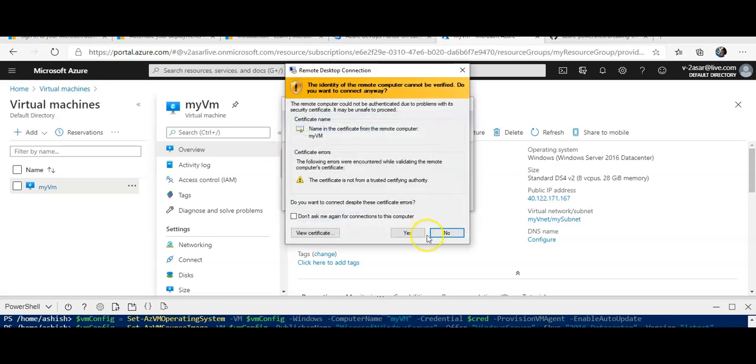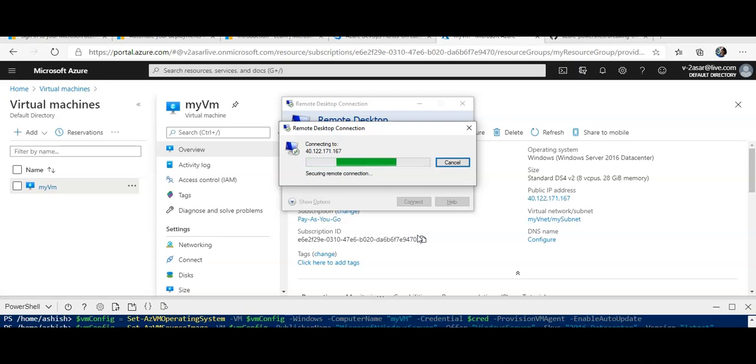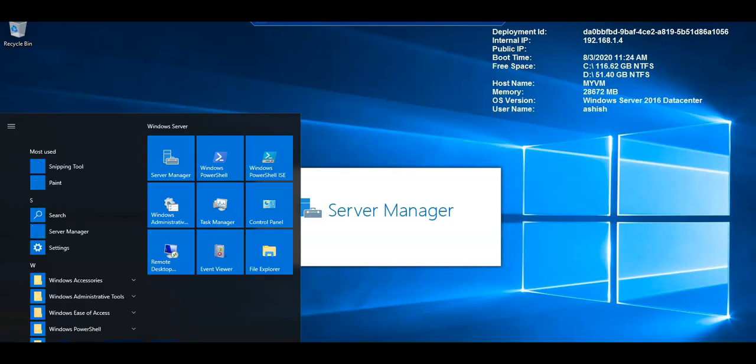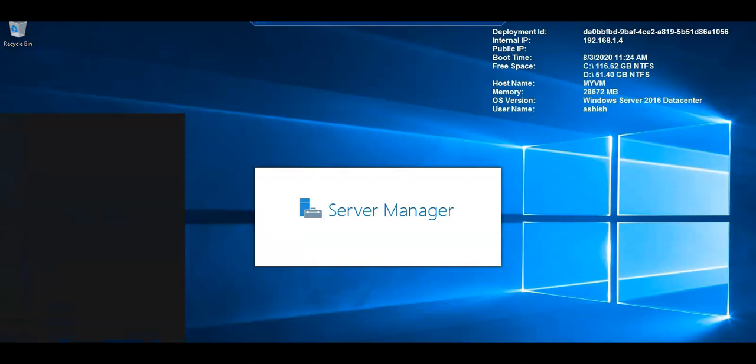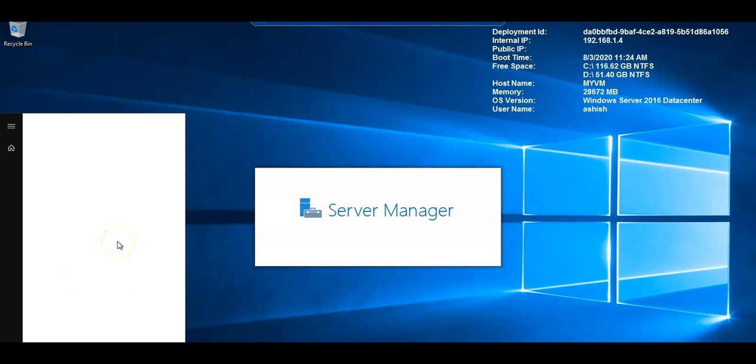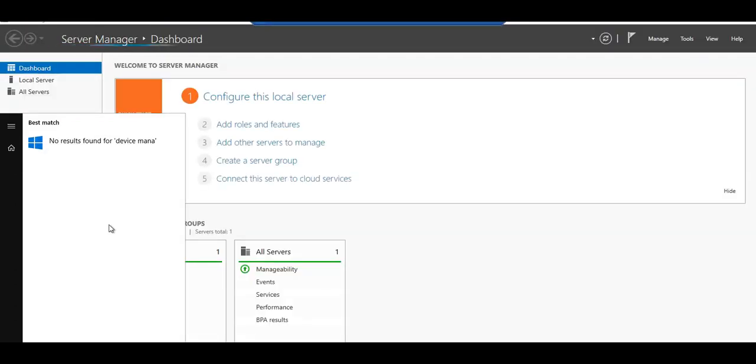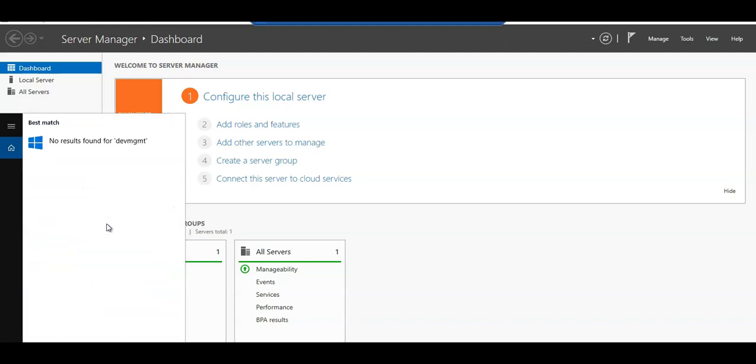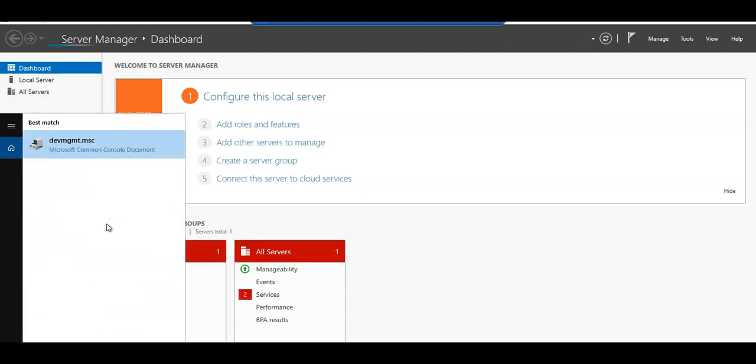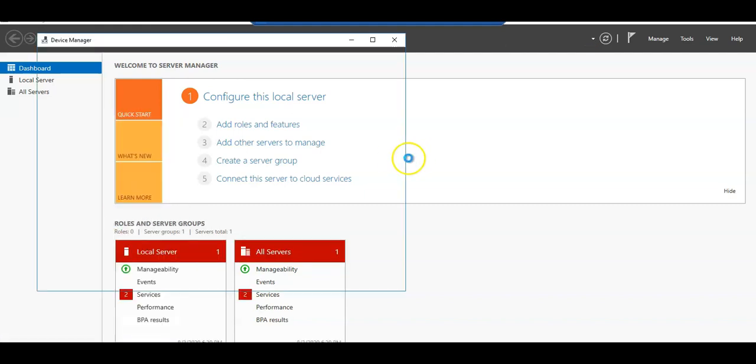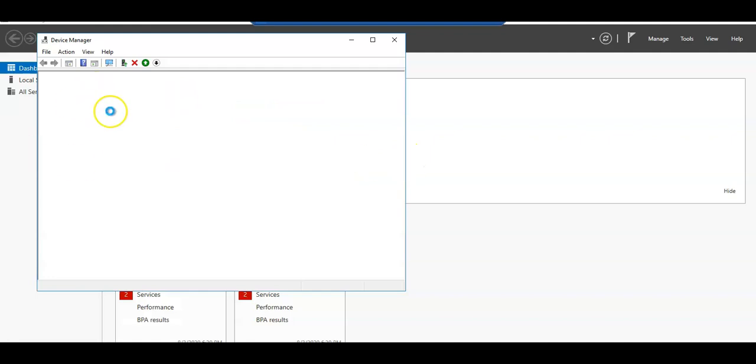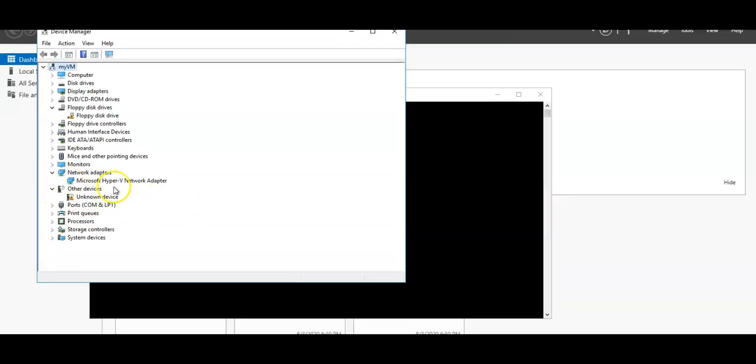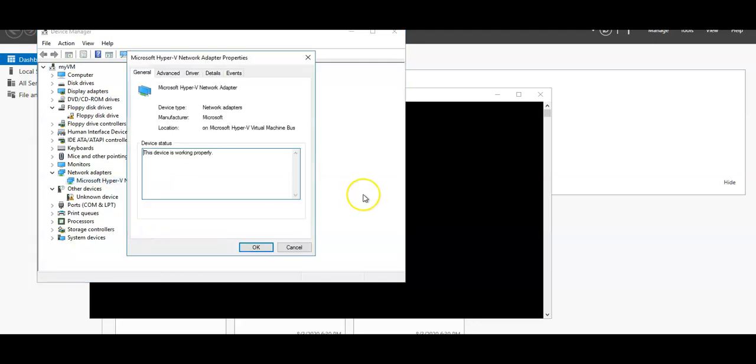Go to Device Manager—devmgmt.msc—and here you will see the network adapters. You will see this, and you can check out the properties to make sure that from the portal also that accelerated networking is working fine.